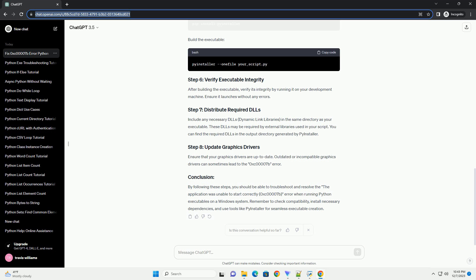Include any necessary DLLs (dynamic link libraries) in the same directory as your executable. These DLLs may be required by external libraries used in your script. You can find the required DLLs in the output directory generated by PyInstaller. Ensure that your graphics drivers are up-to-date, as outdated or incompatible graphics drivers can sometimes lead to the 0xc00007b error.